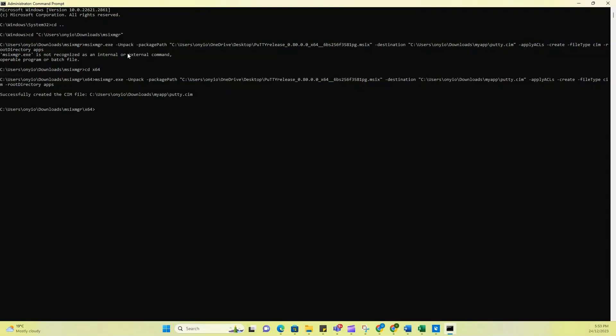Then I ran this same command again. No alterations, the same thing. All I had to do was just enter the right directory. And after I did that, you can see here, it says successfully created the CIM file.